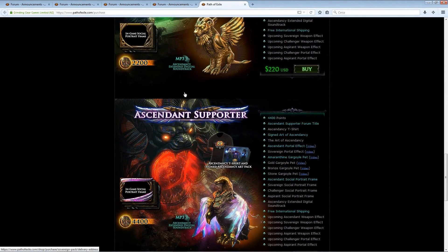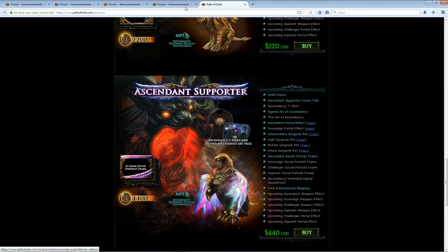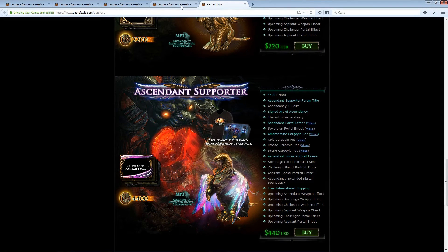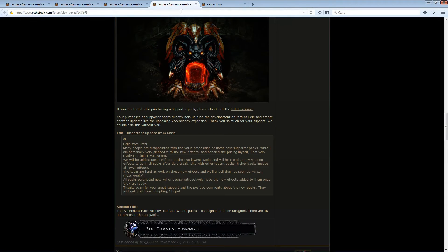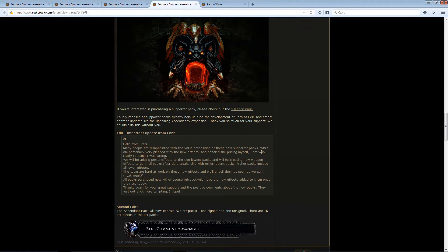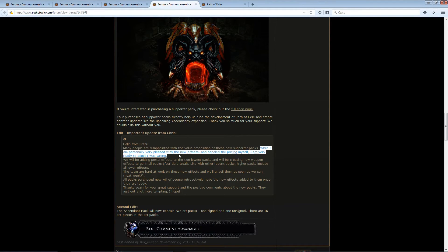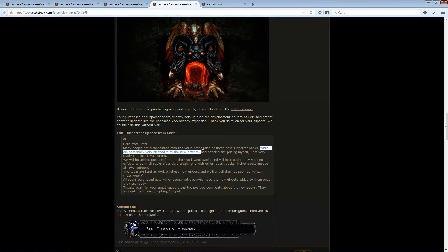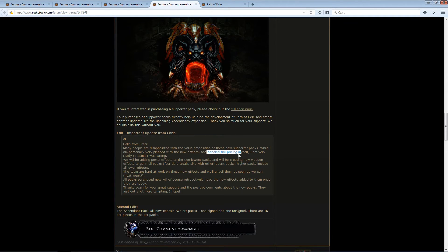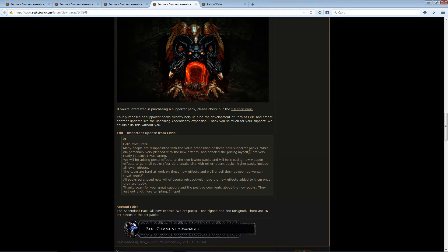However, many players weren't really satisfied with the lack of actual in-game MTX, especially for the lower packs. So Chris Wilson came out really quickly, and he said that while he actually is pleased with the new effects, and he himself priced the packs, he is ready to admit he was wrong, or at least he's ready to meet the community expectation.